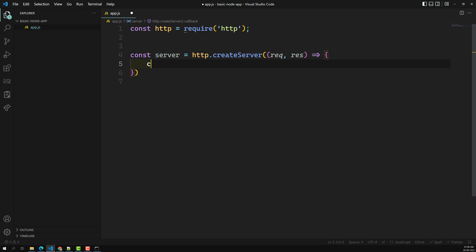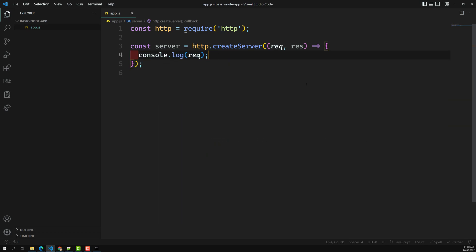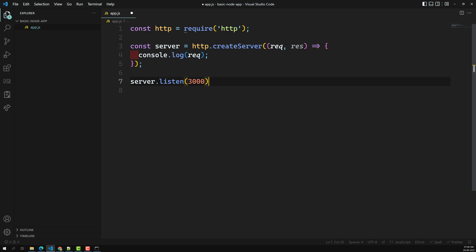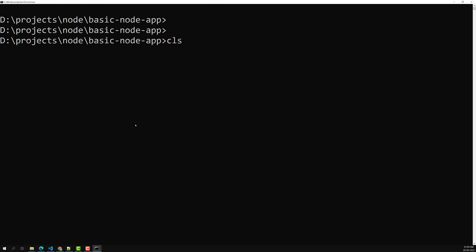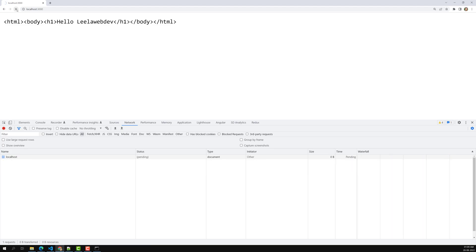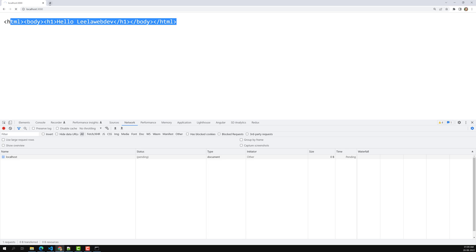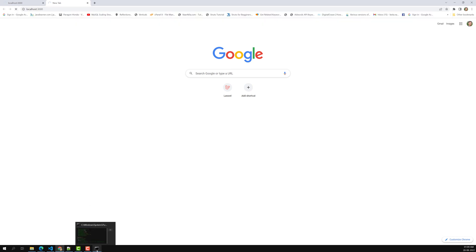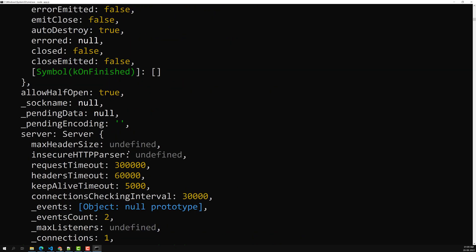Inside the callback we can do 'console.log(request)'. To make the server active, we use 'server.listen(3000)' — providing the port number. After executing, Node.js asks for network access — allow it. The server is now running. Open a browser and go to 'localhost:3000' — you can see some data printed in the terminal.